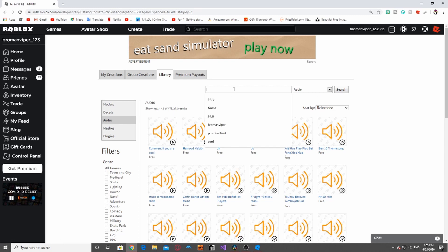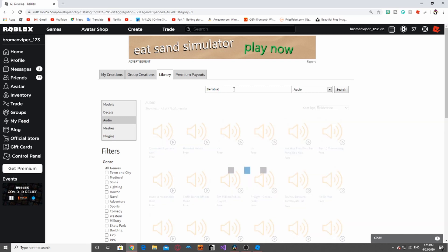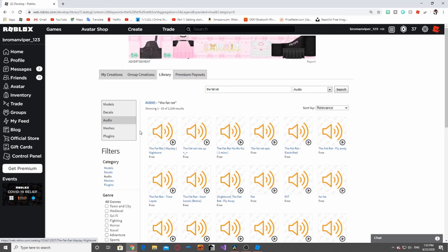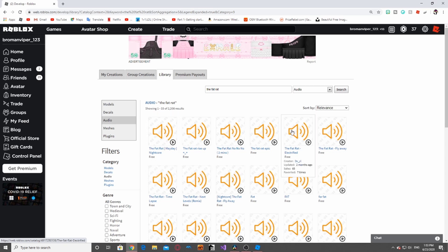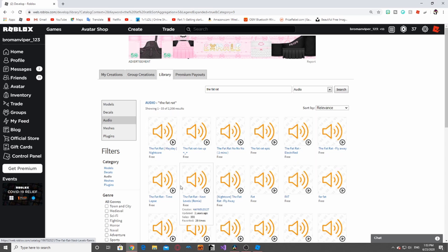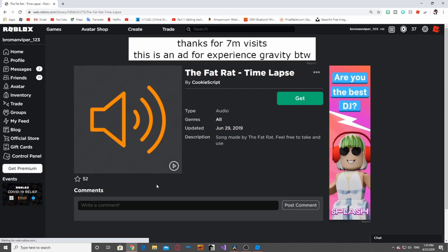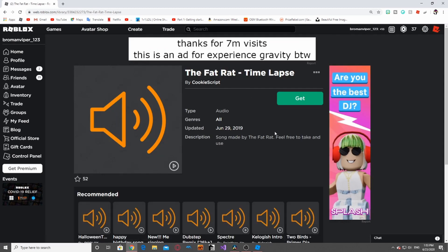So let's do The Fat Rat, because he's not copyright. Let's do Time Lapse. I like the Time Lapse song.